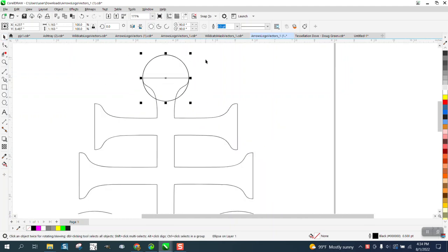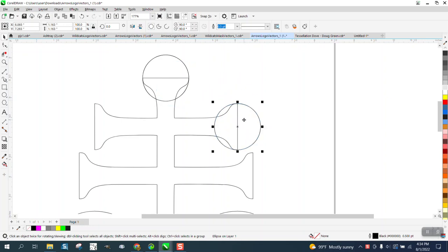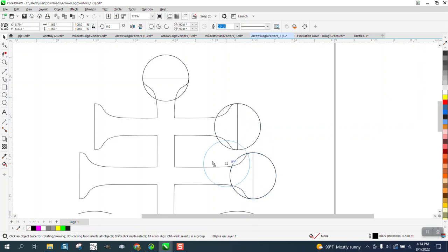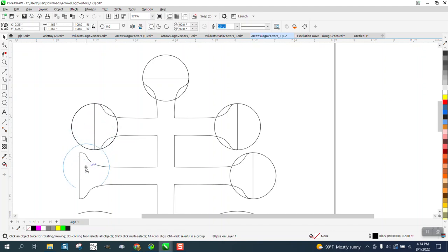And then just plus key on the keyboard and take that one and go to the middle. Plus key on the keyboard, go to the middle. Plus key on the keyboard, go to the middle. Plus key on the keyboard. This is really easy.